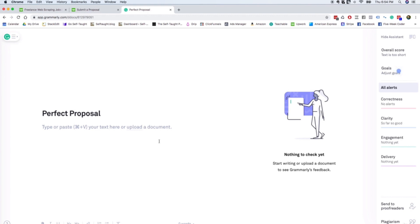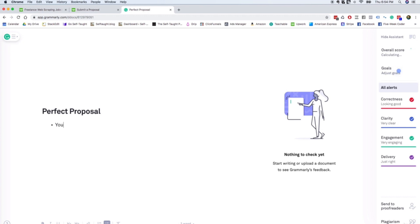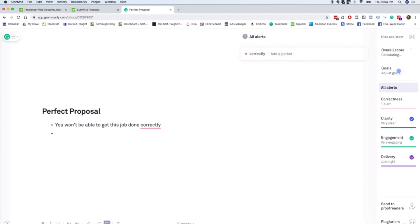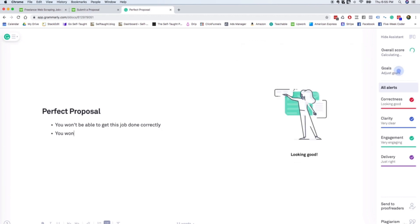So I'm assuming the objections that they have are that you won't be able to get this job done correctly. They might be worried about getting the job done fast enough.